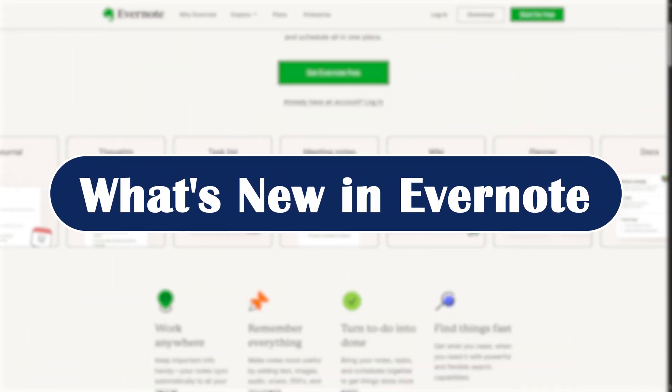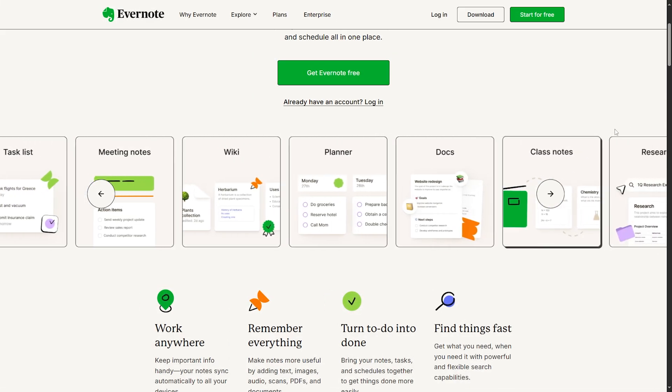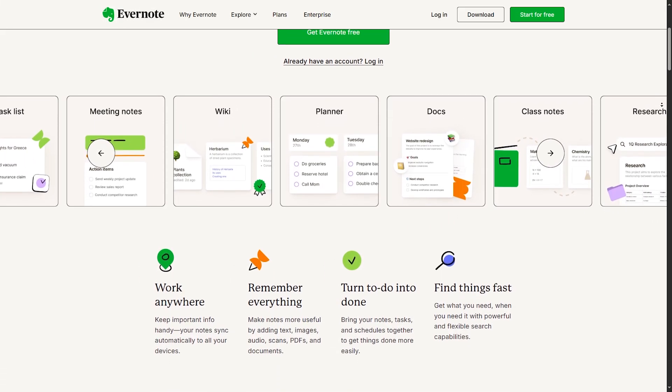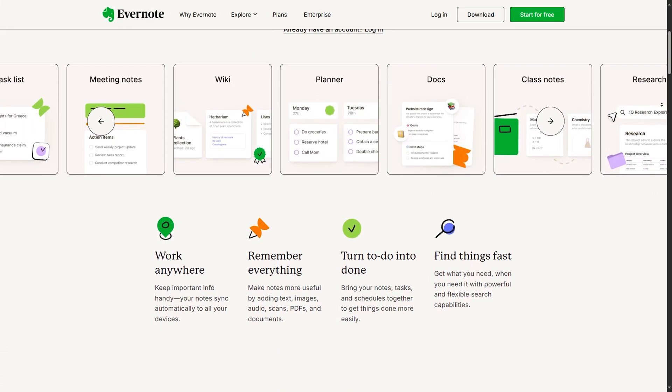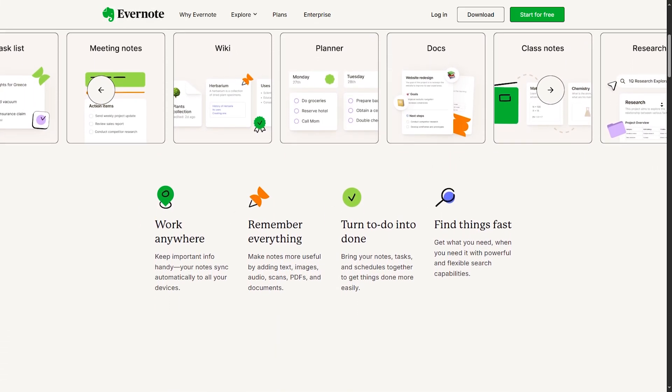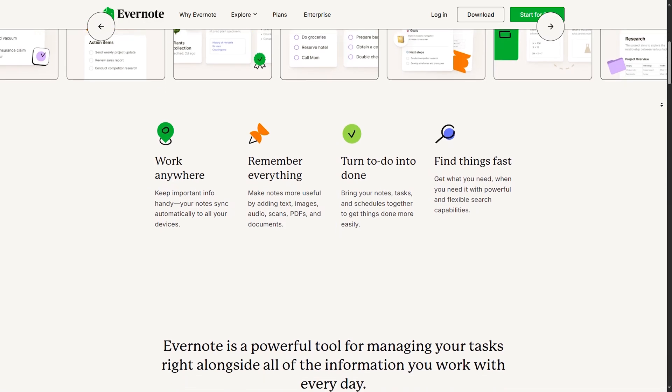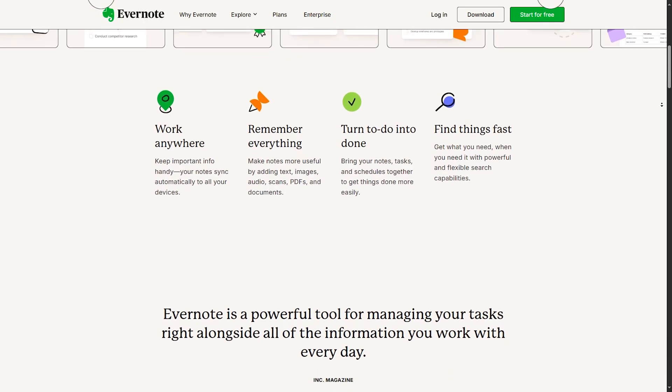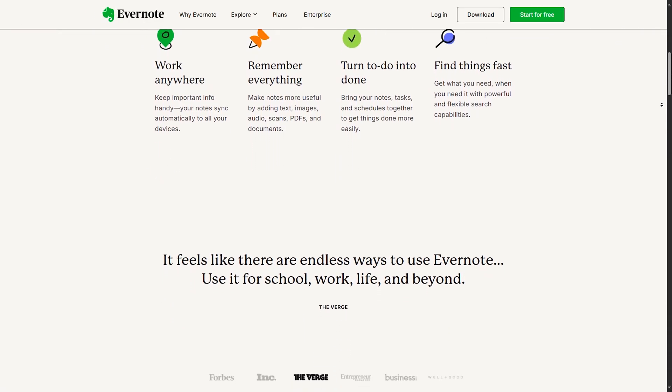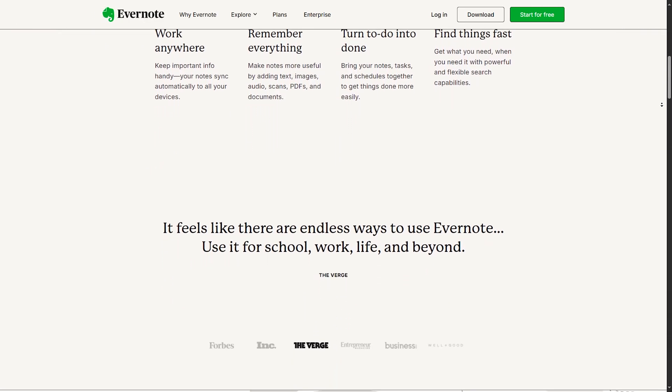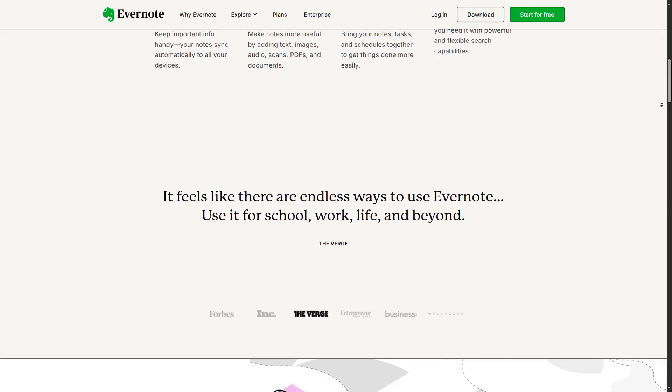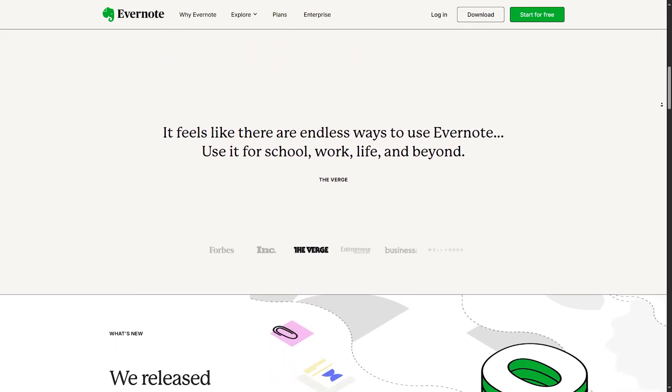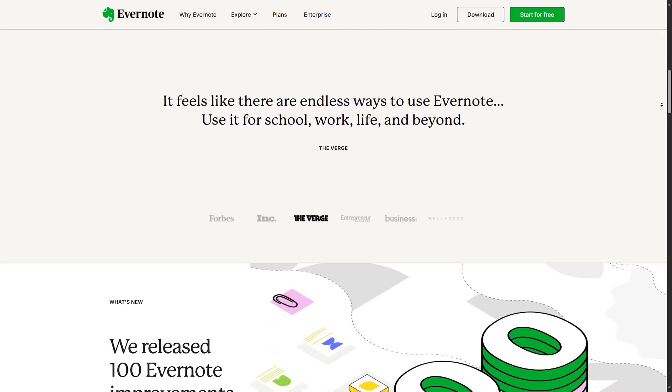What is new in Evernote 2025? Evernote brings some long-awaited upgrades. First up, the AI Note Assistant. This tool now helps summarize, clean up and organize your notes with a single click. It even suggests tags based on your content and it is super handy.